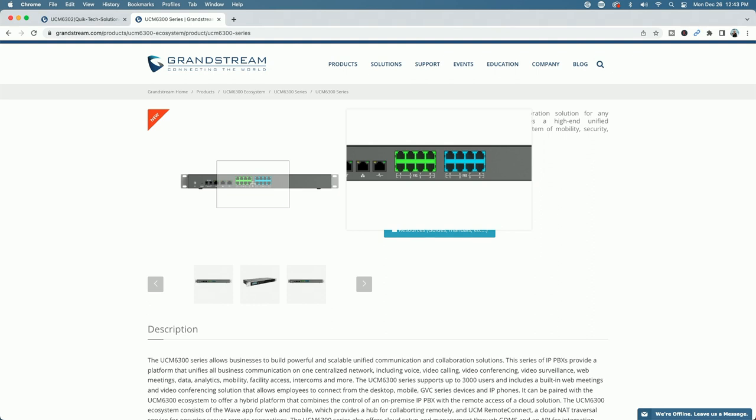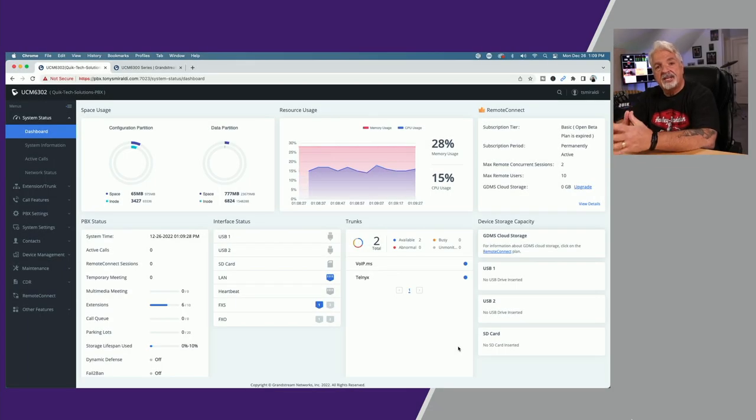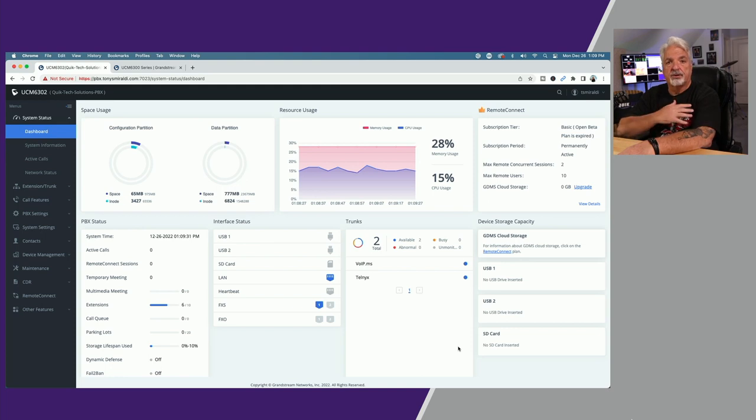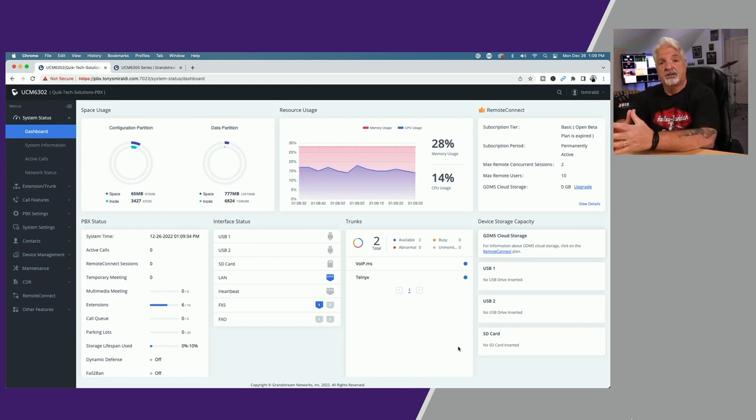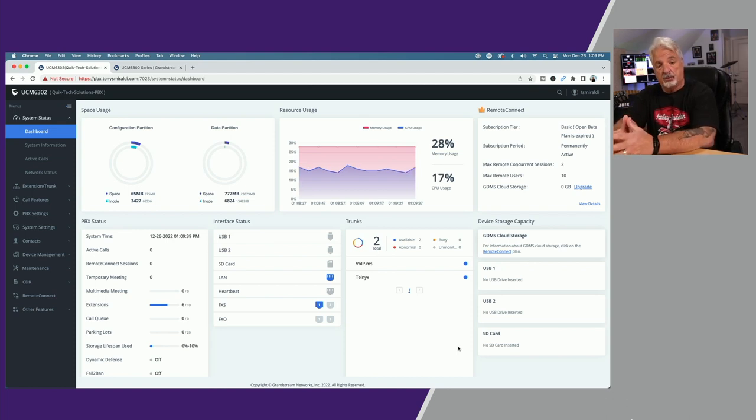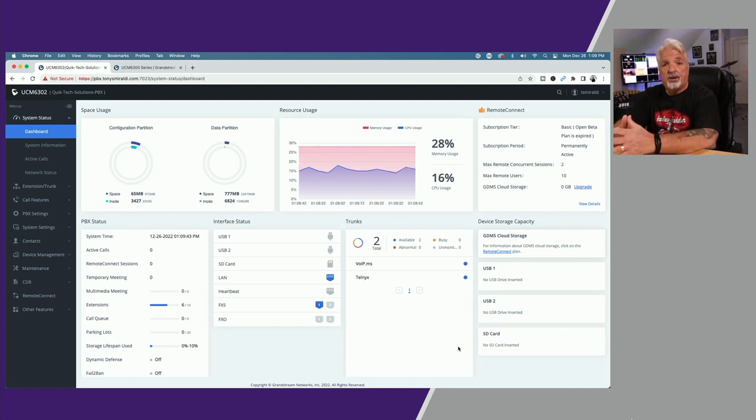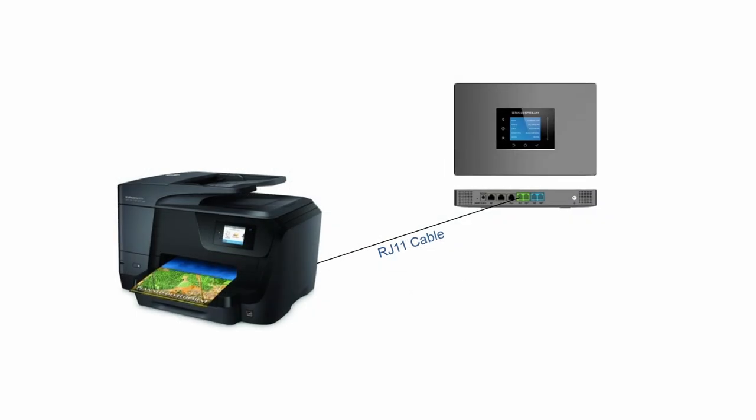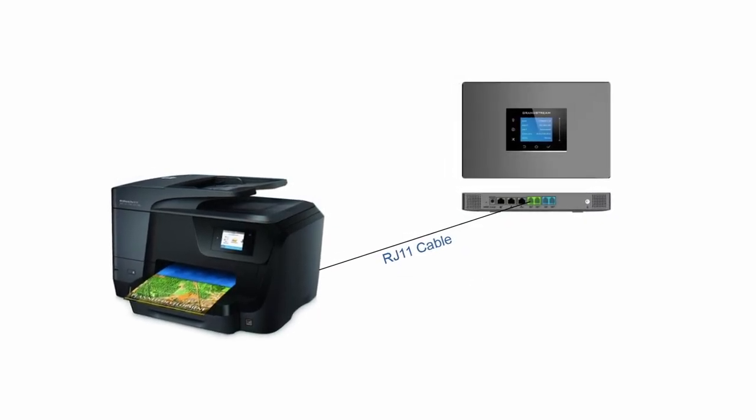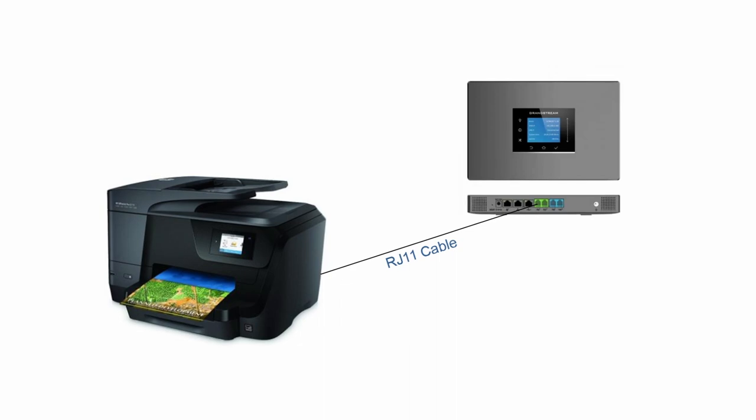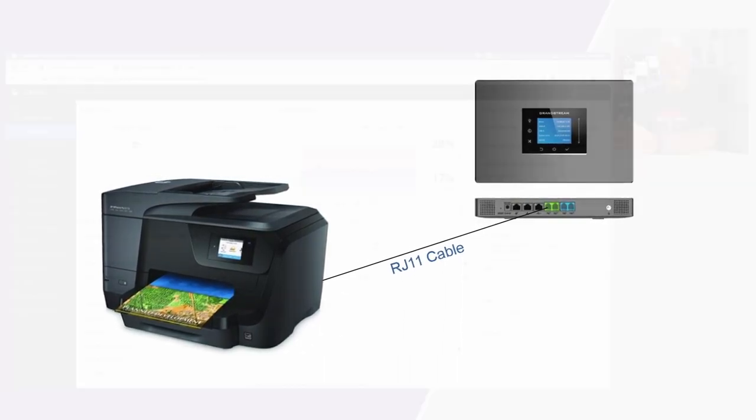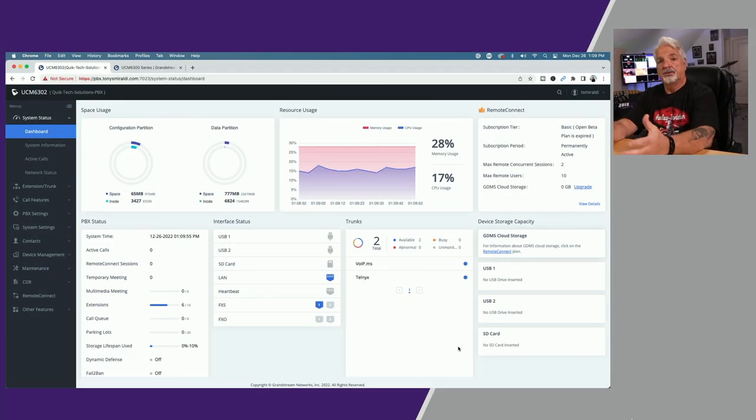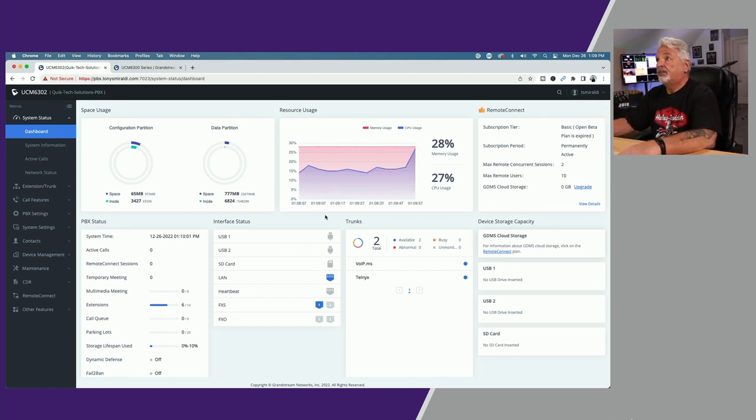I'm signed into the Grandstream 6302. This is my own personal PBX. Before I show you how I set up the fax service, I just want to mention it's probably a good idea to get the physical connections done and out of the way. In that back room I have my printer connected physically to the back of my 6302 into the FXS 1 port using an RJ11 phone cord. That's all there is to it as far as the physical connections.